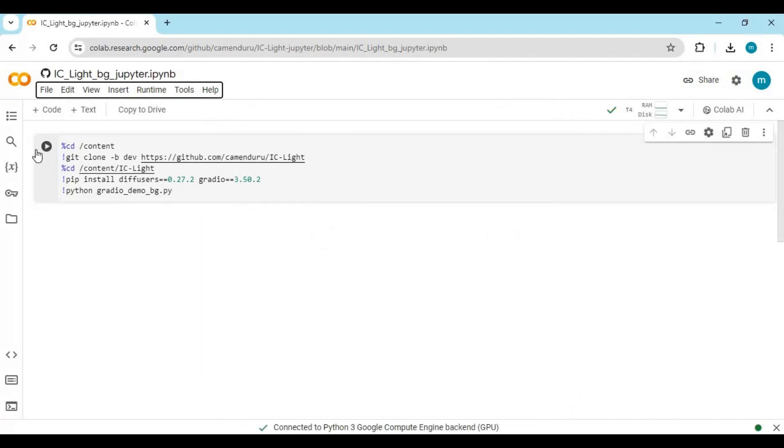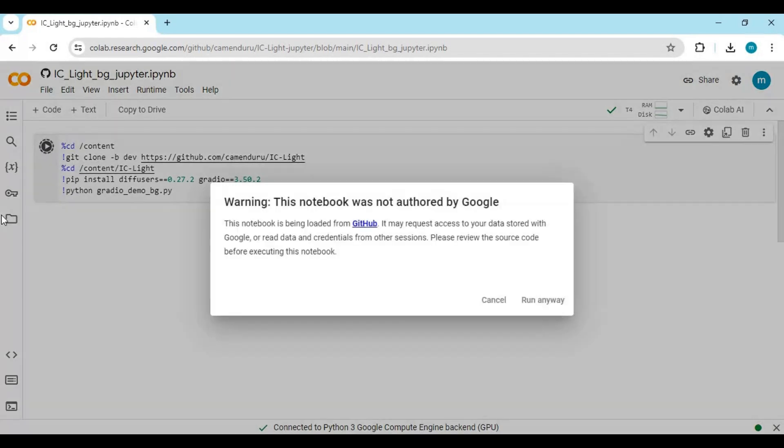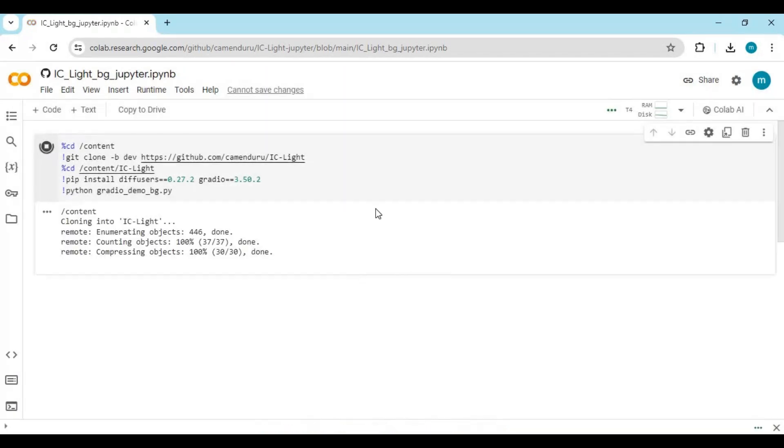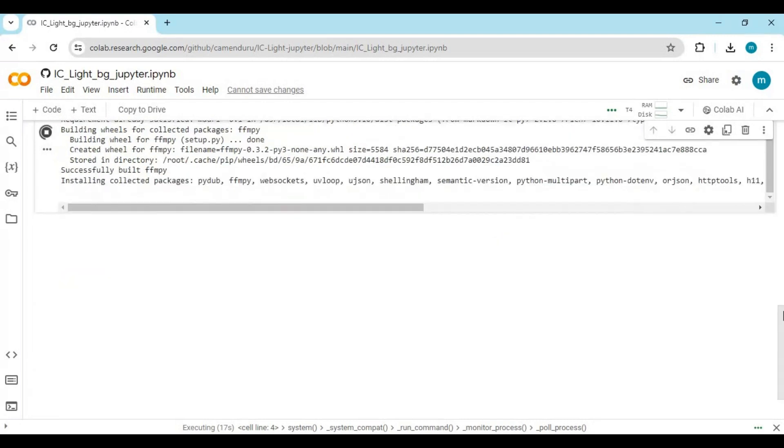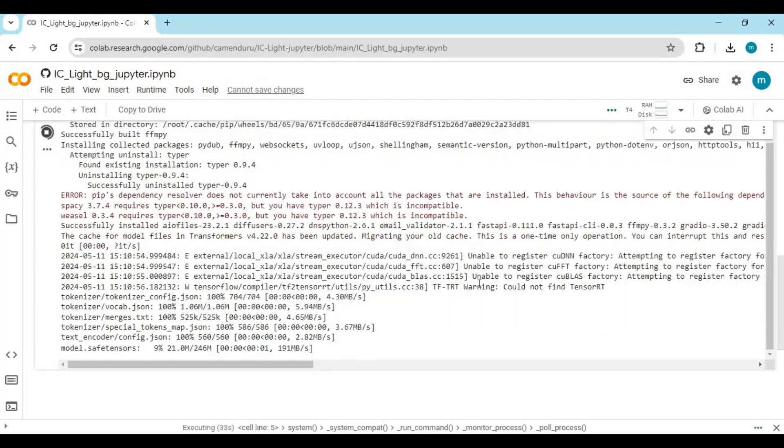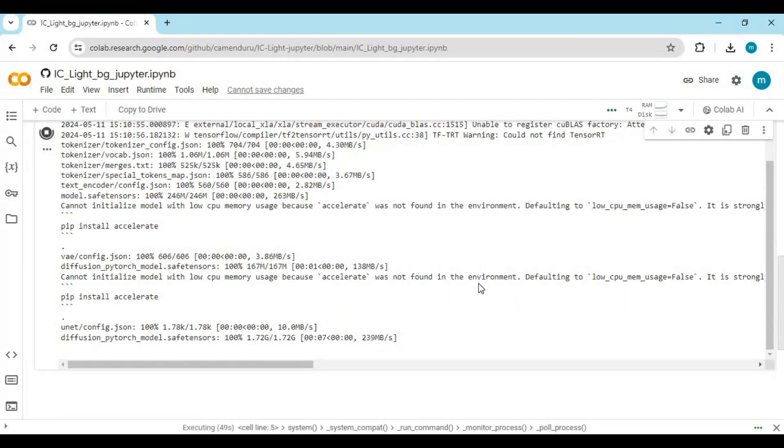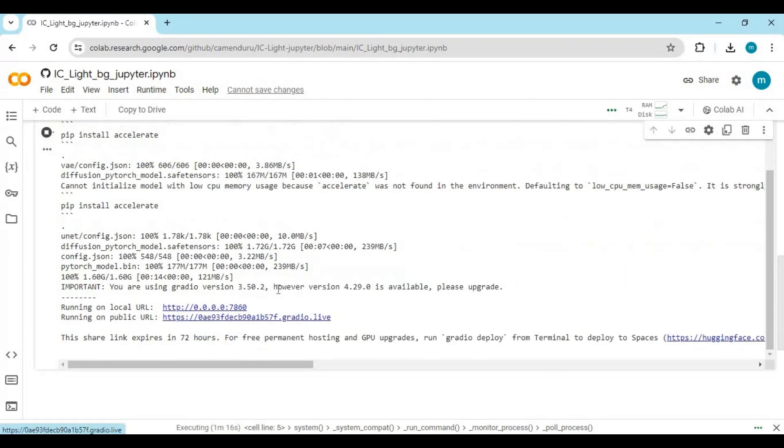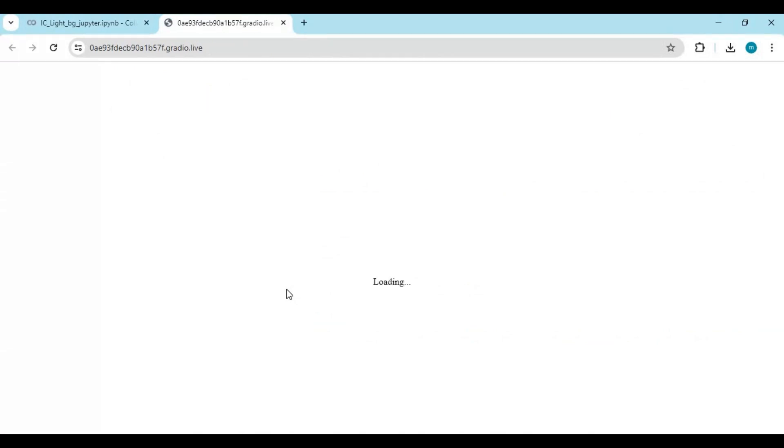After connecting, run the only cell of this notebook. When you see the local and Gradio URL, click on the Gradio URL. Your iSeeLight will launch in your web browser.